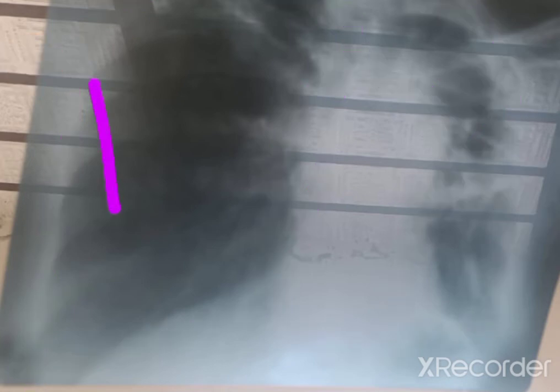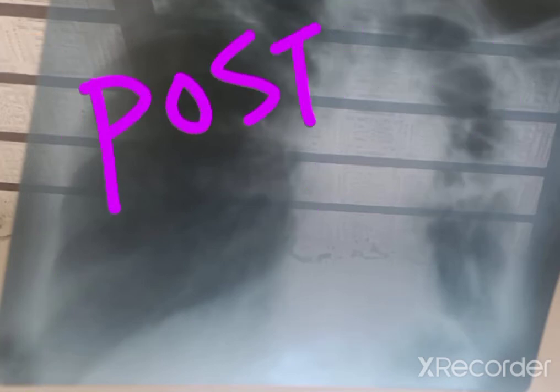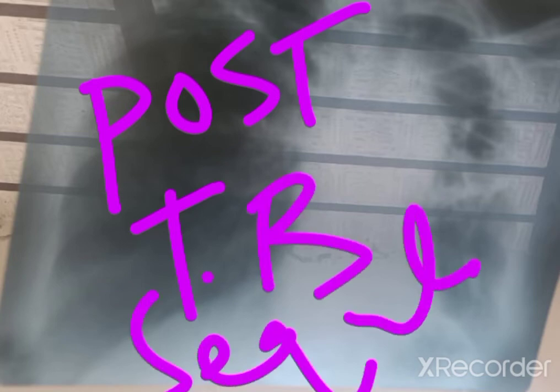If there is lung volume loss with fibrotic band, some cavitation in the left upper lobe, and hyperinflated lung on the other side with tubular heart, this is an x-ray of post-TB lung. This is post-TB sequelae.